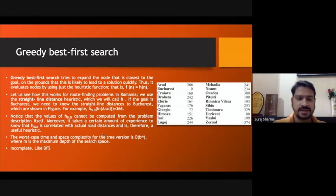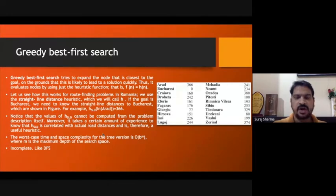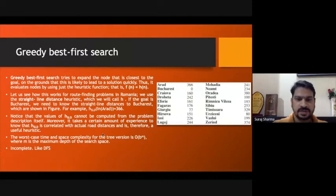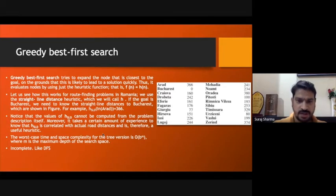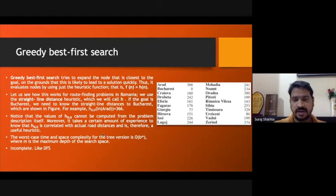In Greedy Best-First Search, we use the heuristic value directly, which can be calculated by any method — straight-line distance, Manhattan distance, Euclidean distance, or the triangle inequality theorem. The choice depends on the problem: if your problem involves flights, straight-line distance is suitable; if the problem involves roads with specified distances, Manhattan distance is more appropriate.